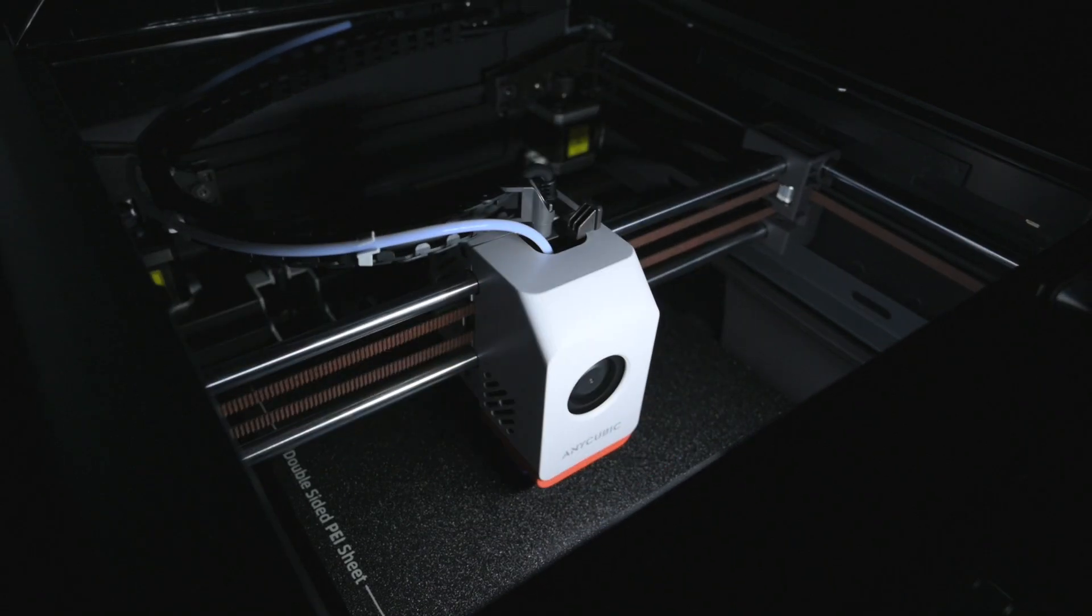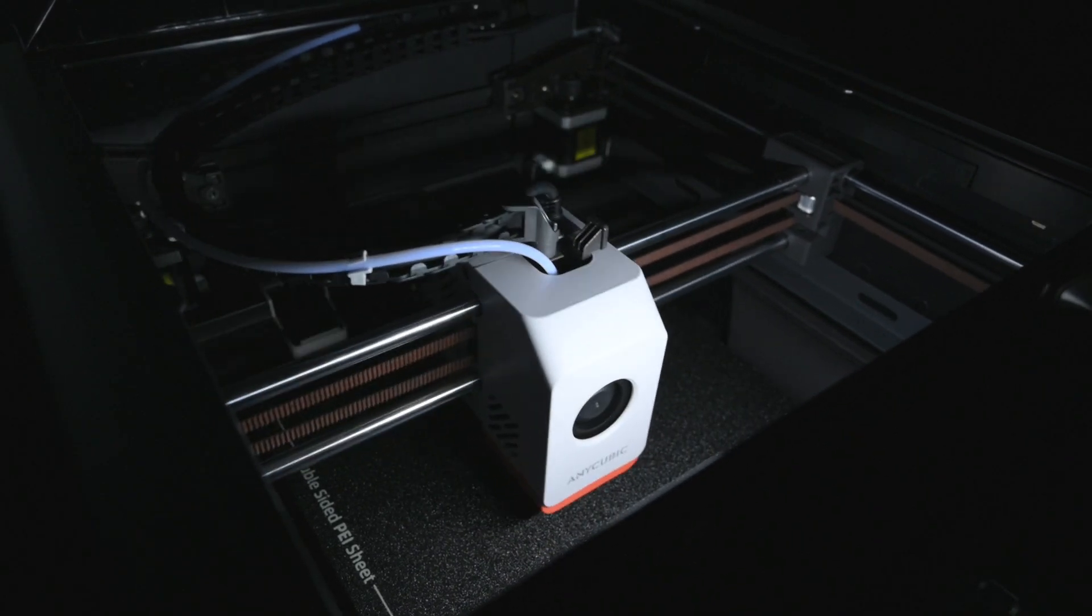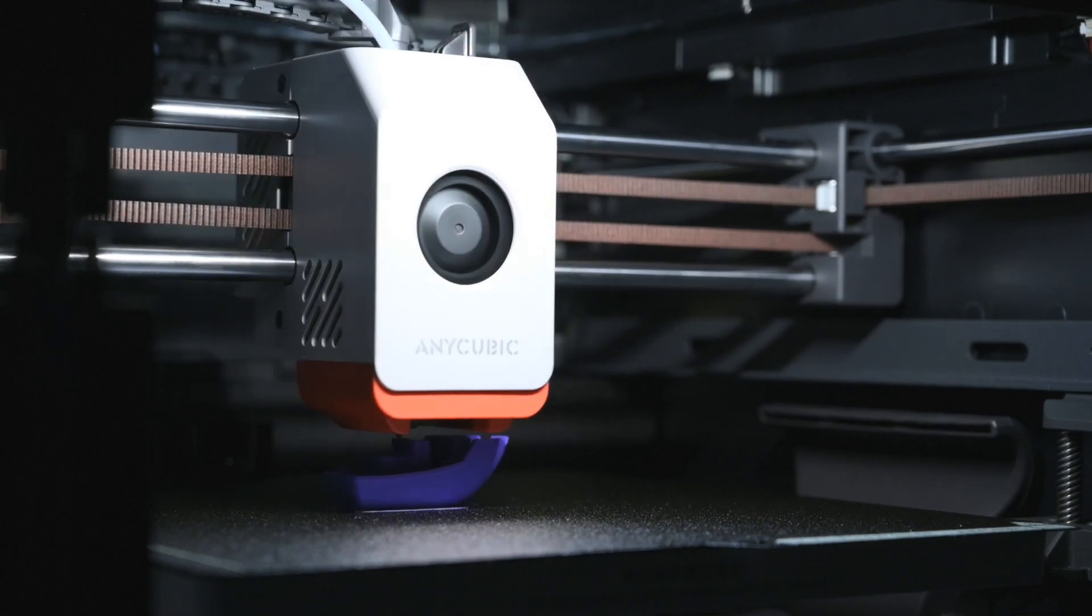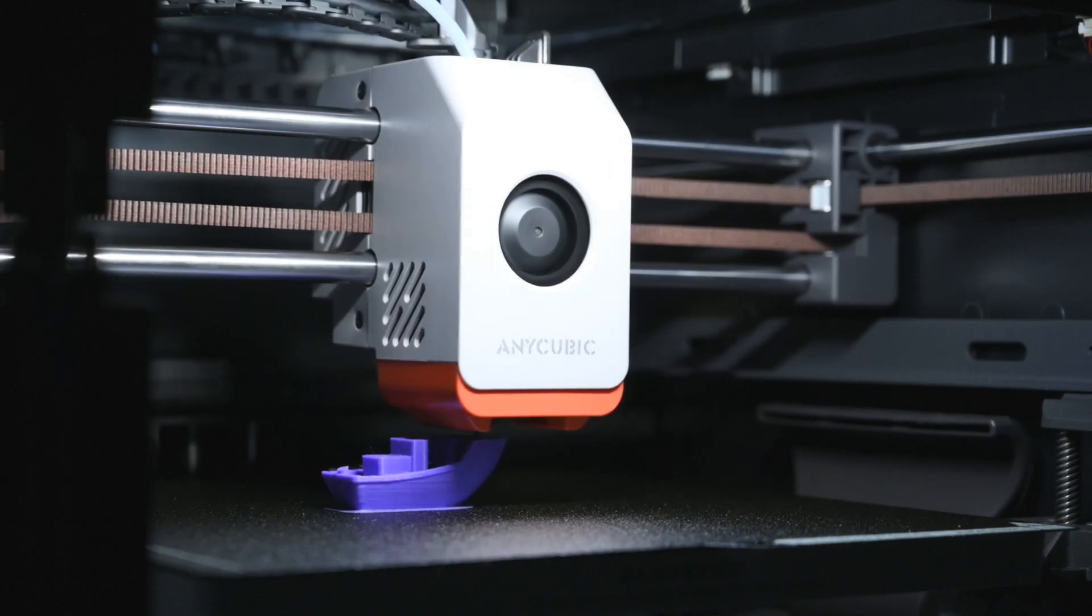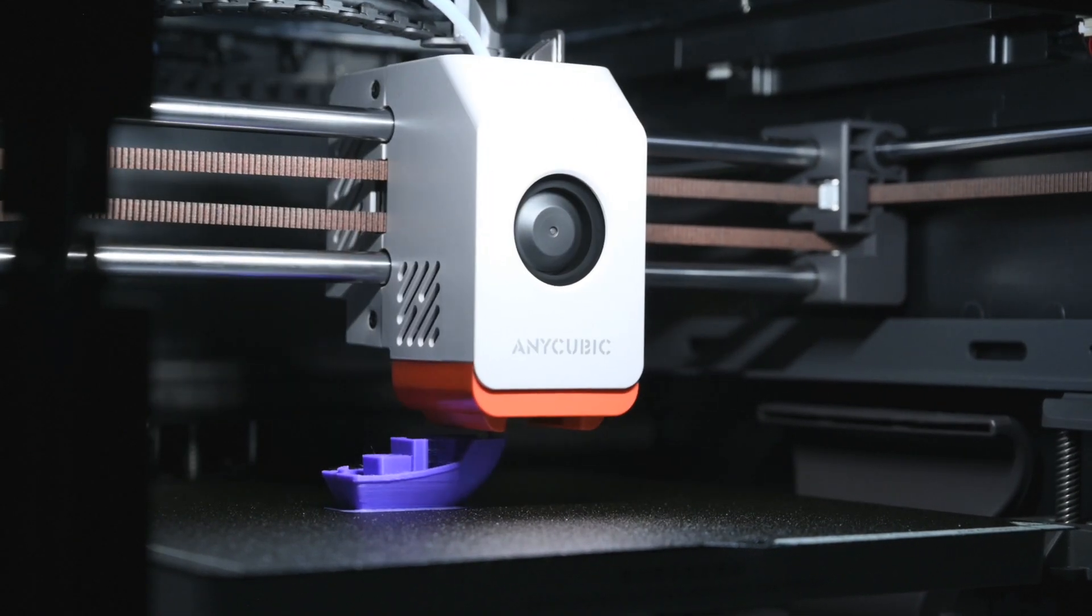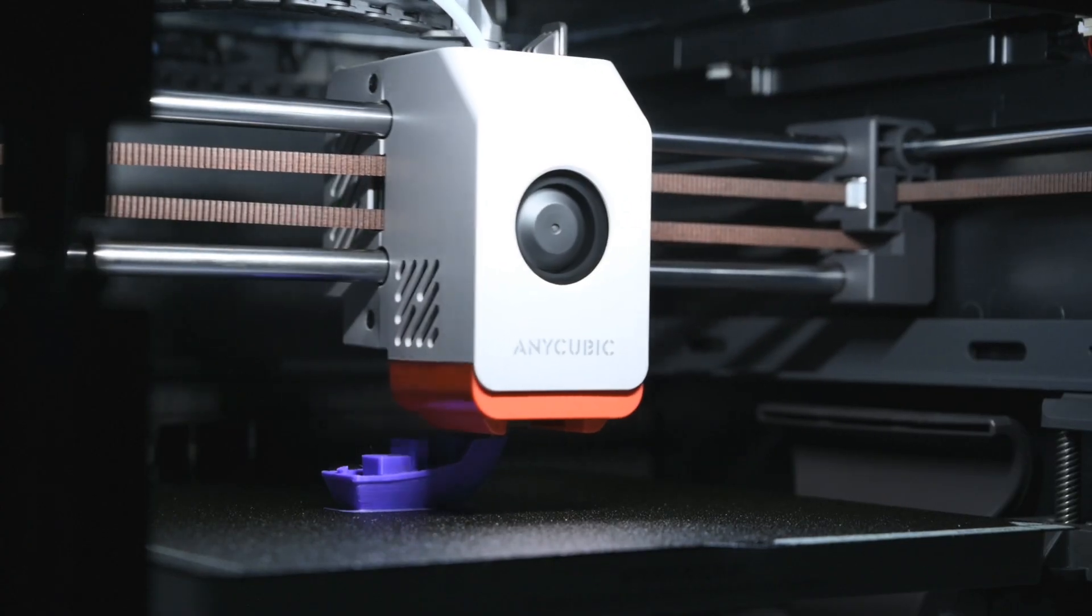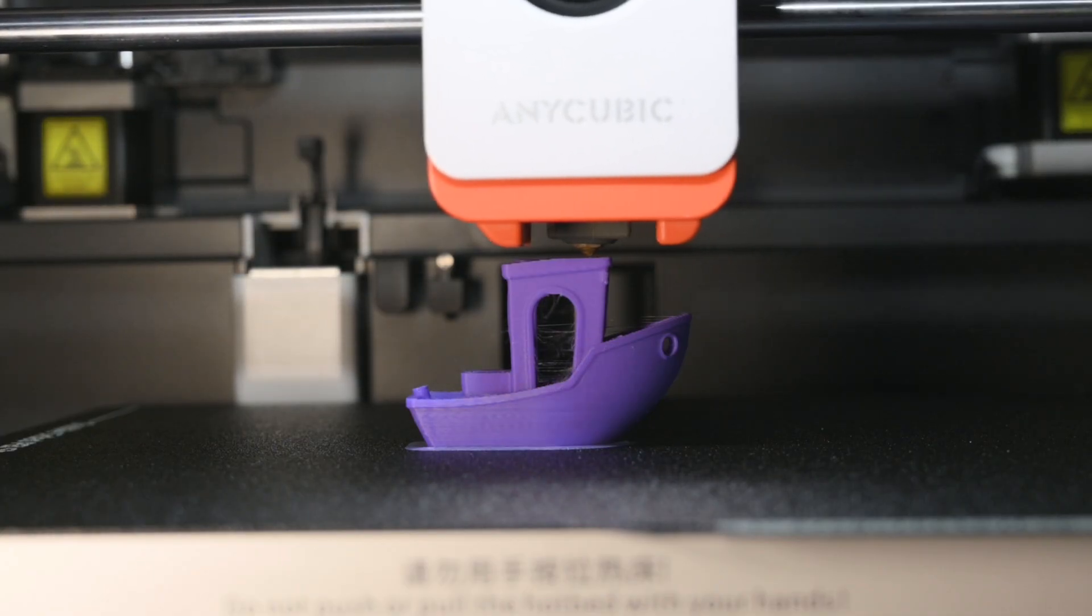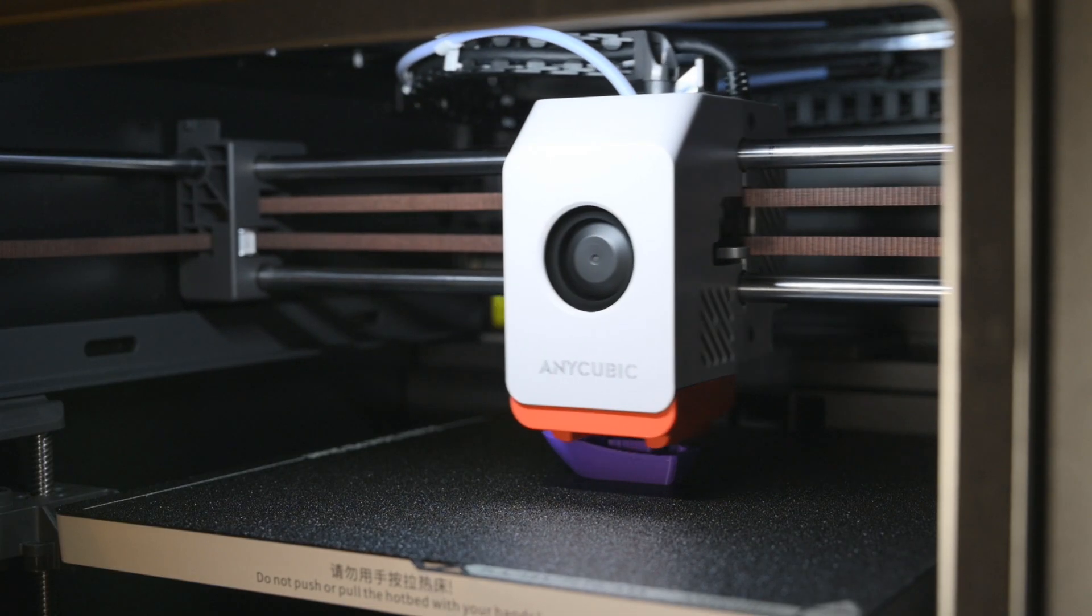For the first print, I started off with a classic Benchy boat to give the printer a quick test. I used Anycubic's high-speed PLA and printed a couple of Benchy models. One was a pre-sliced 44-minute version, and the other was the faster 15-minute model.